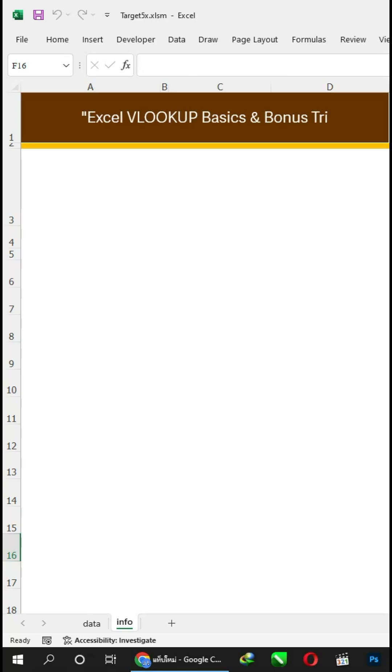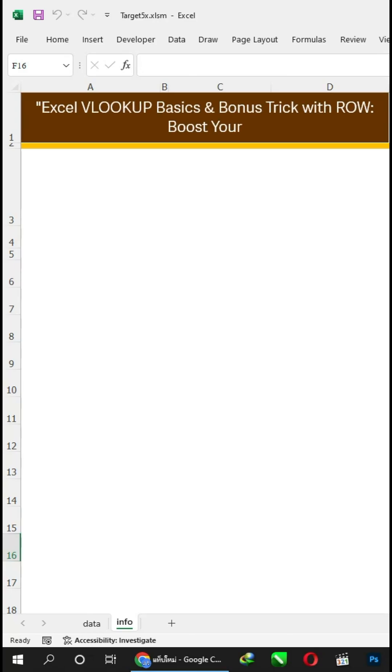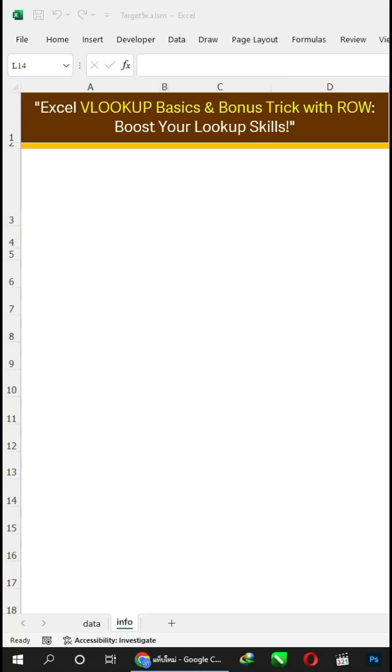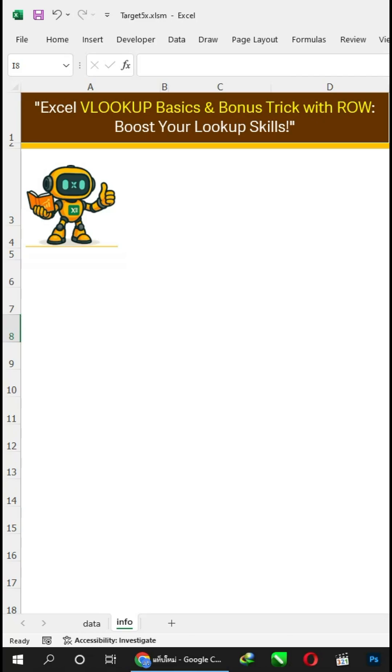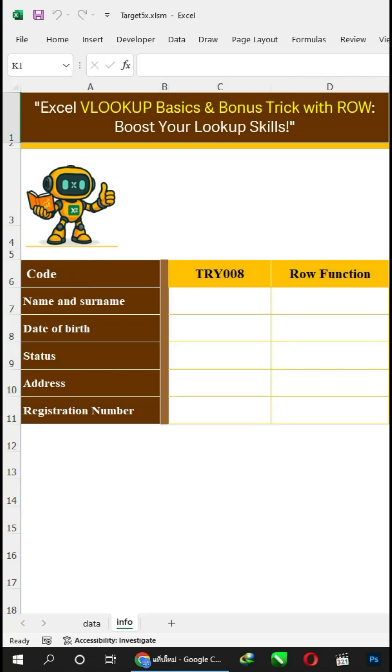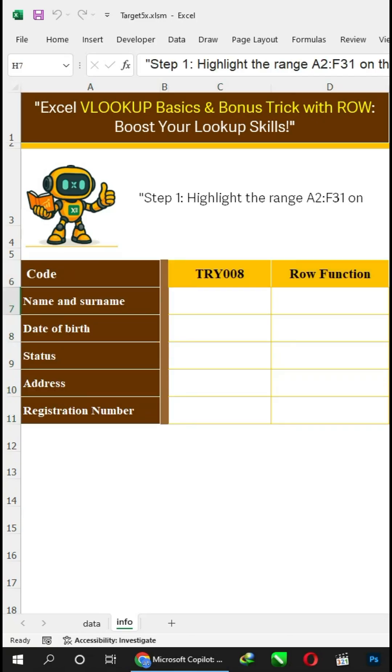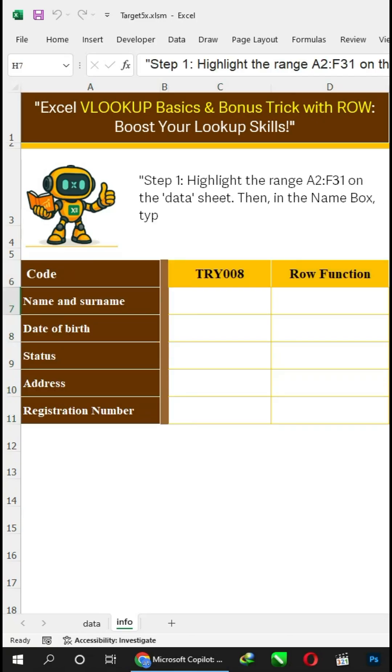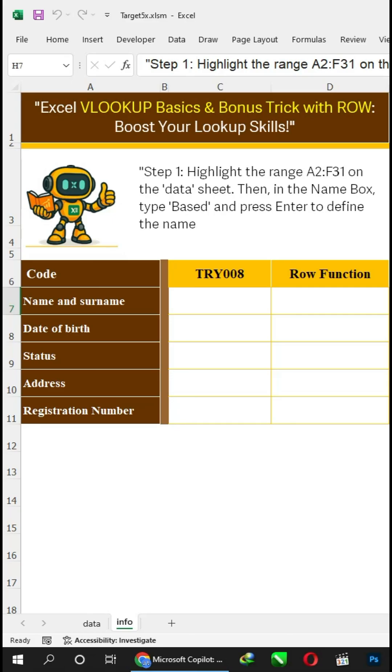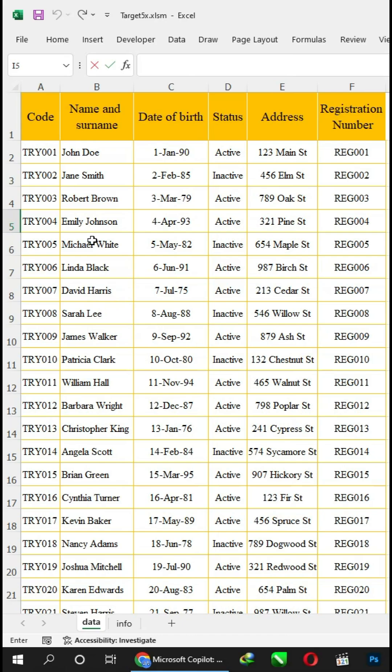Excel VLOOKUP basics and bonus trick with ROW - boost your lookup skills. Step 1: Highlight the range A2 to F31 on the data sheet. Then, in the name box, type 'based' and press Enter to define the named range.